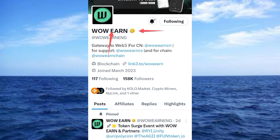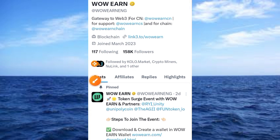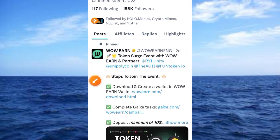Here is the Twitter handle of this project. It has a coding mark and it has 158,000 followers at the time this video is being recorded. Let's take a quick look at some of the tweets on this platform before we dive into the process fully.